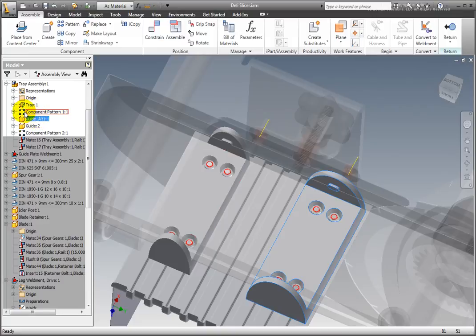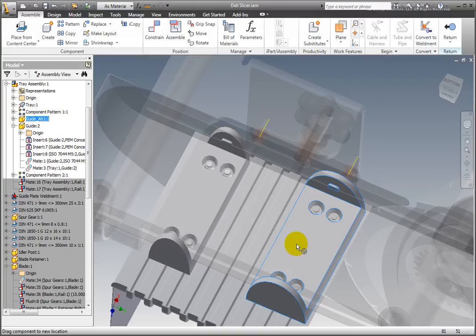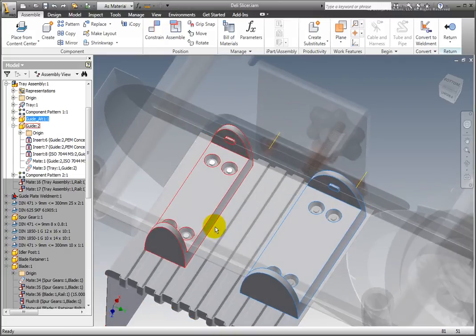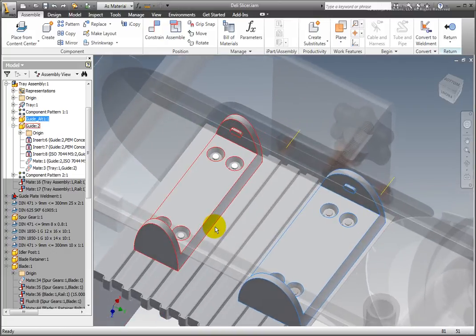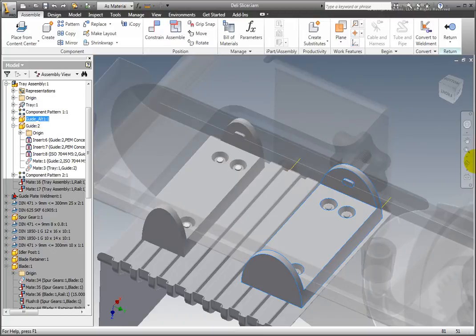Notice that one instance of guide became guide underscore alt 1, and that the second instance of guide did not change. Also, since guide underscore alt 1 had similar features to guide, Inventor was able to keep all the constraints in place.